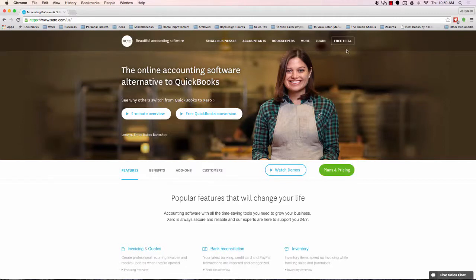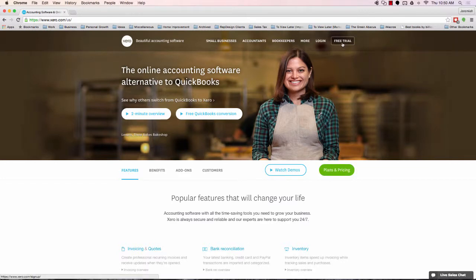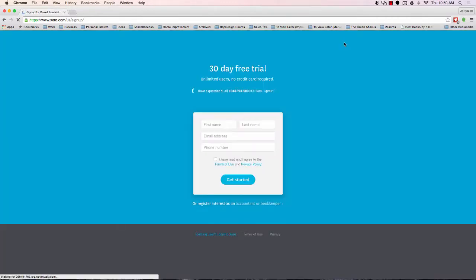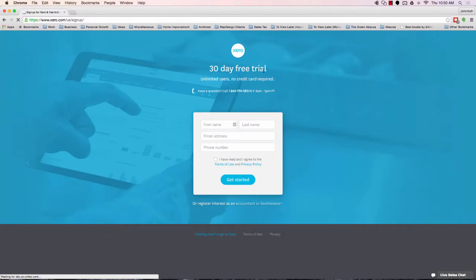All right, welcome. We're ready to get started setting up your Xero account. To open up an account with Xero, I'm at Xero.com and I'm going to click the free trial. Being that you're an end user, you're going to set up a free trial to start. You'll get 30 days free.